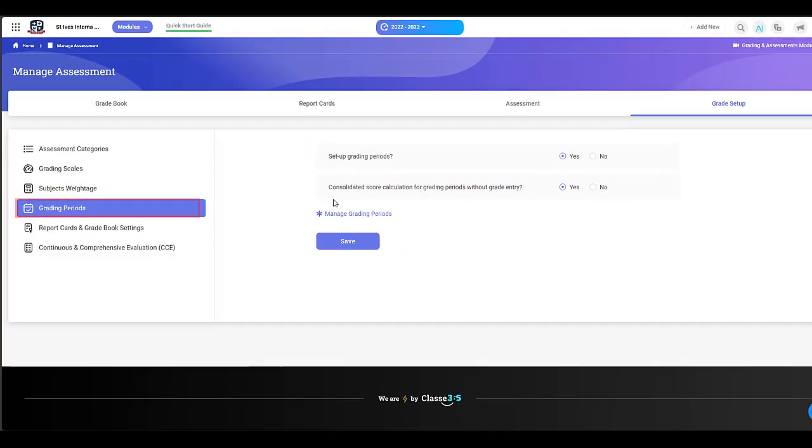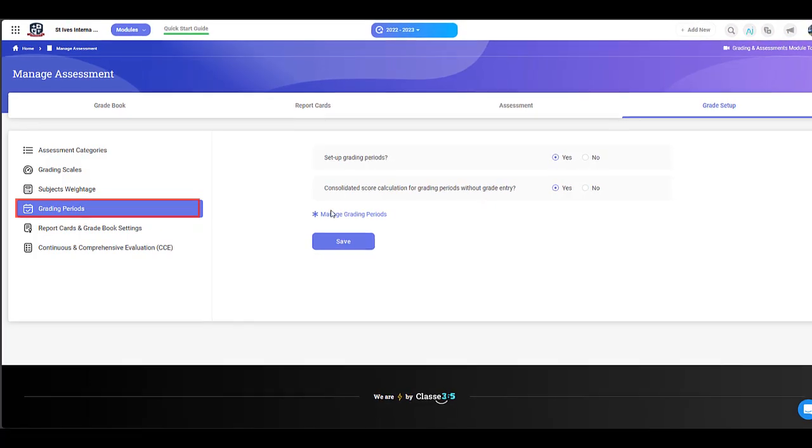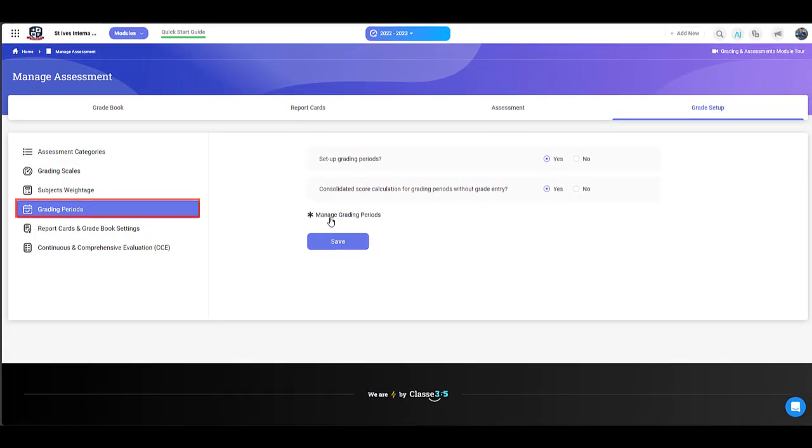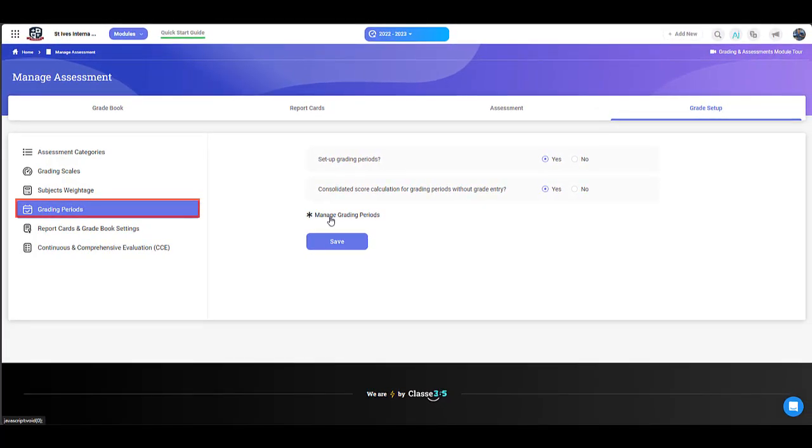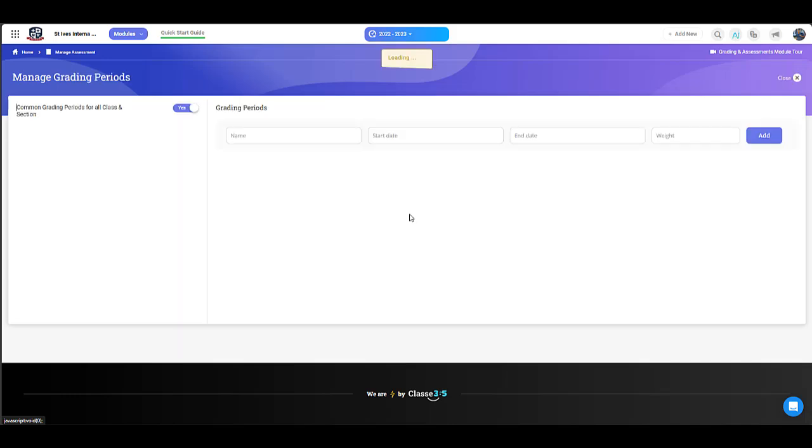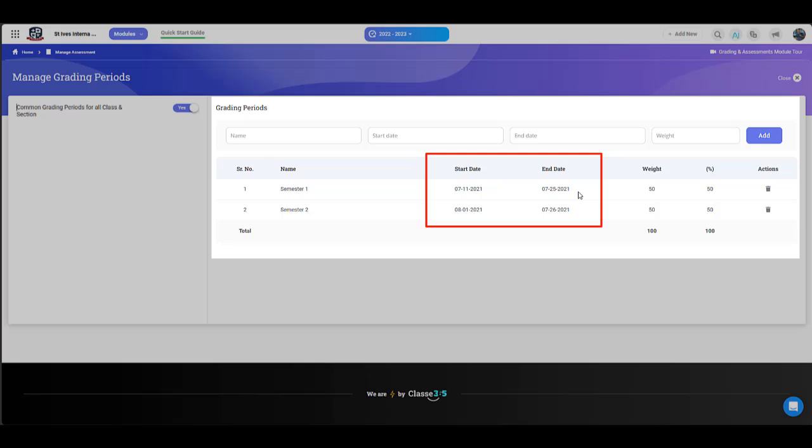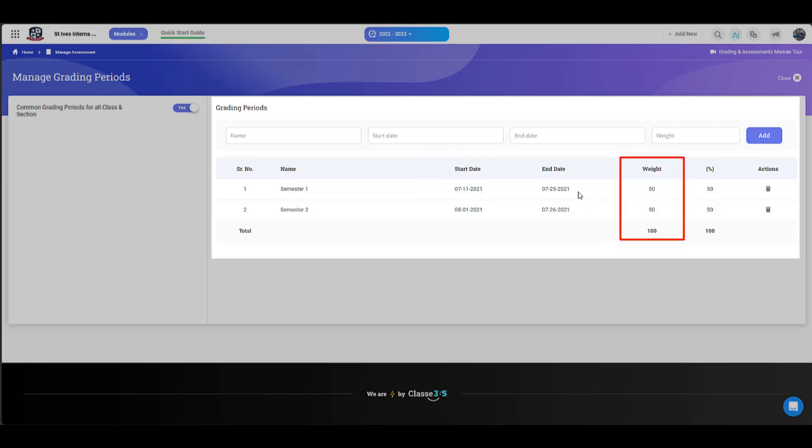You can manage grading periods. A grading period specifies the length of an academic period. For example, you can specify the start and end date for a semester or a term. The weightage of a grading period signifies the importance or overall weightage of the academic session.